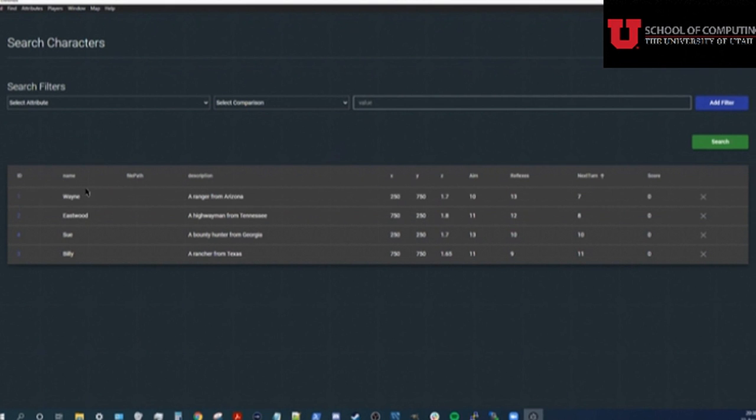Now that I know whose turn is next, I want to ask the player controlling this character what they want to do on their turn. Let's set up a few things to make that as easy as possible.